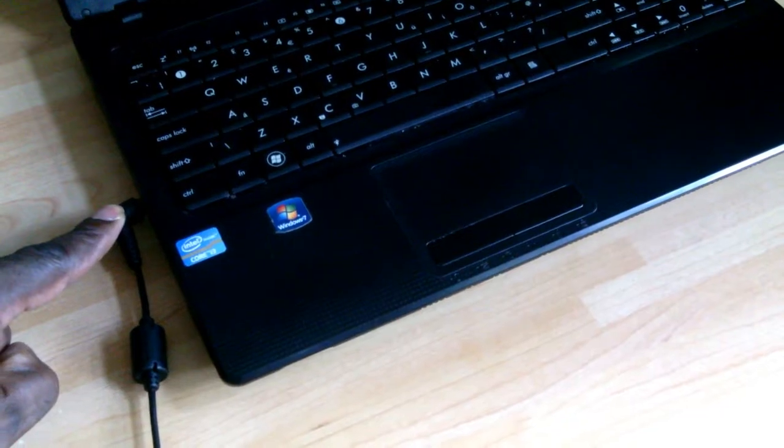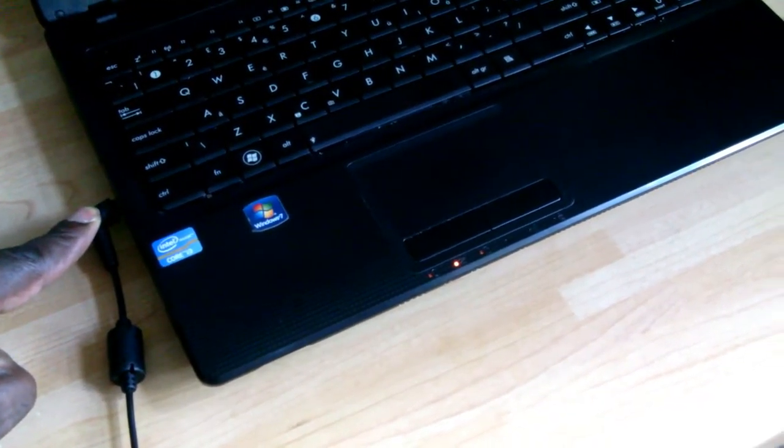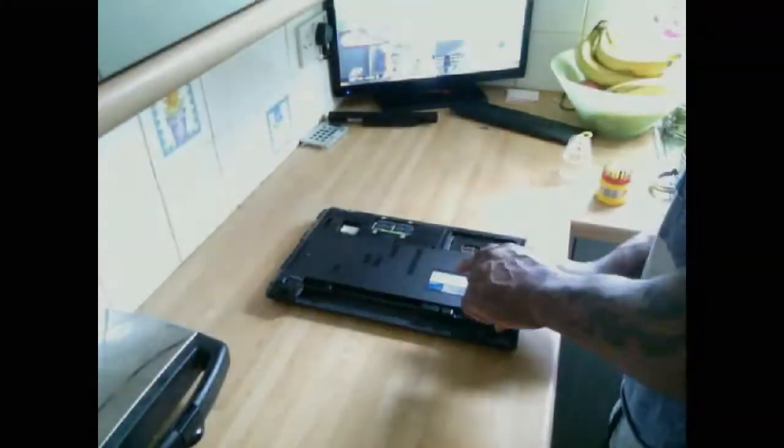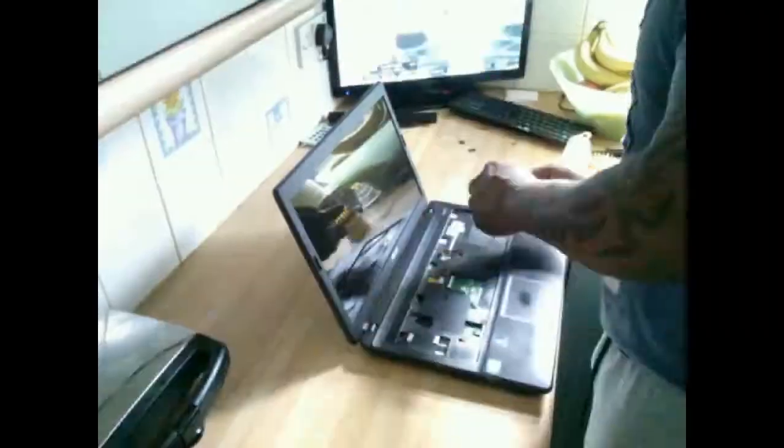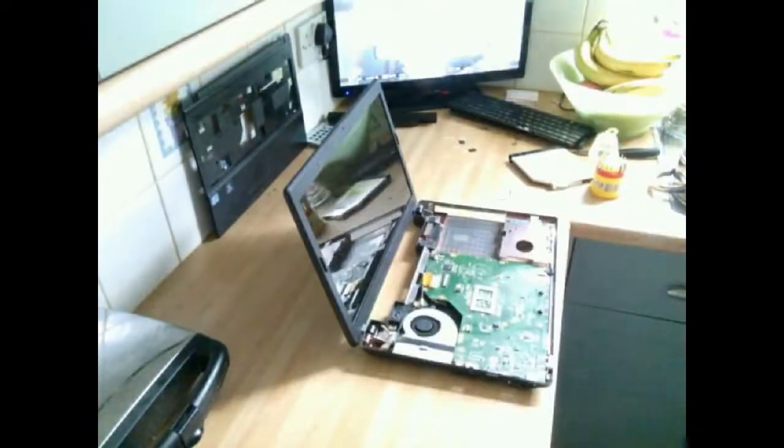And sometimes it won't come on at all, depends on how it's broken inside. So we'll pull the laptop apart and have a look inside.